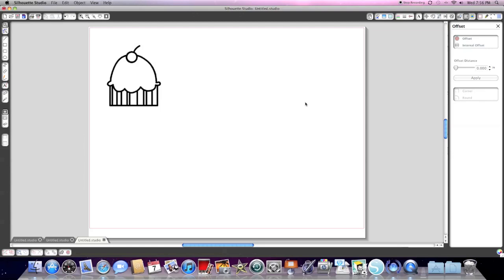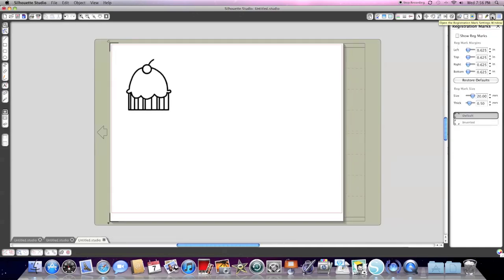So now I have the cupcake open on my screen. What I need to do is tell the software that I want it to print it and then cut around it. To do that, the first thing I'm going to do is go to the registration marks window. It's the second icon from the end on the top right-hand corner of the screen, and you're going to select the box that says 'show registration marks'.